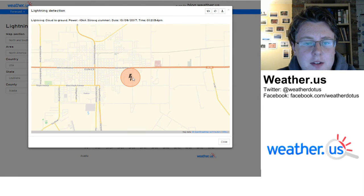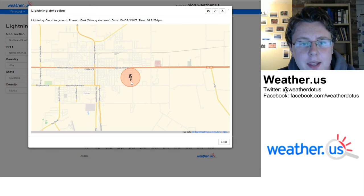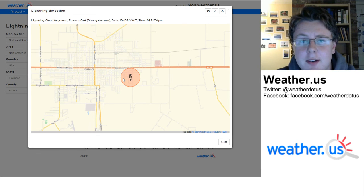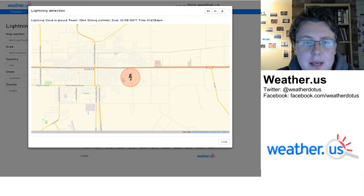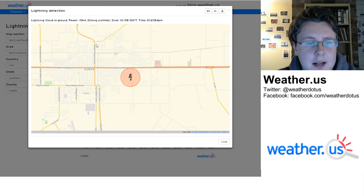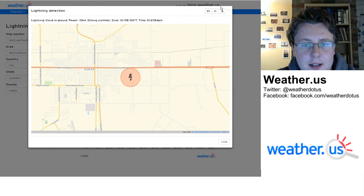Here's another one — just south of this roadway here. Again, it's accurate to within a couple hundred yards, so that's pretty amazing. A pretty strong strike with that thunderstorm.